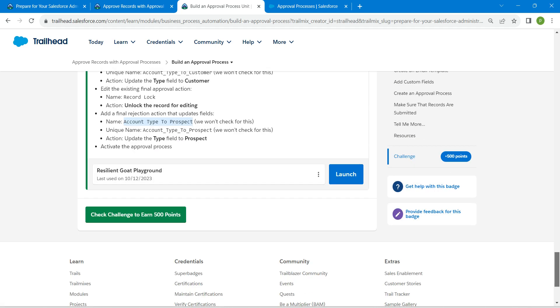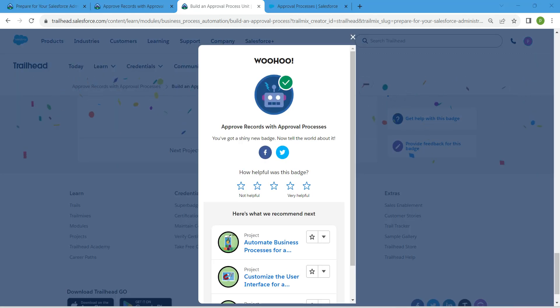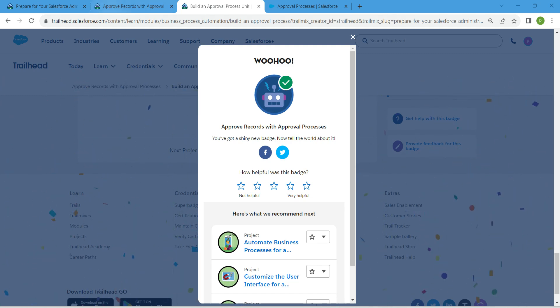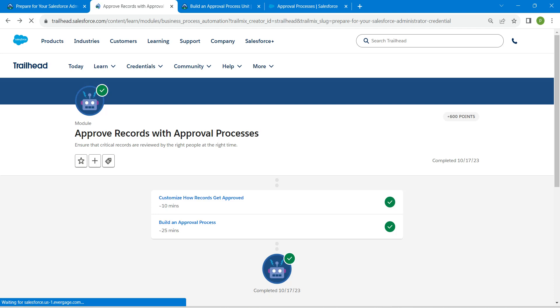Go back and click Check Challenge. We have successfully completed this challenge as well. If you found this video useful, please subscribe to our channel. See you in the next video — bye-bye!